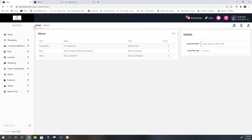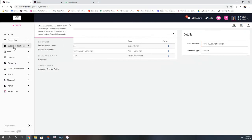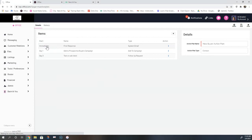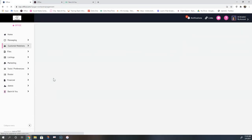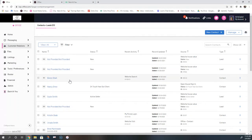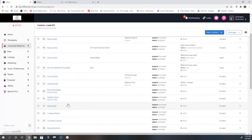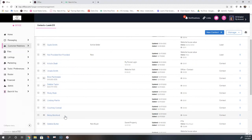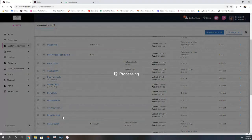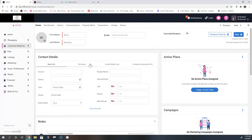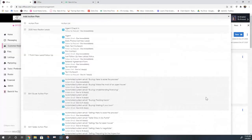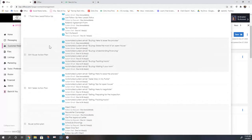Once you have your action plan built, go into your customer relations tab and go to contacts and leads. From there you can attach contacts to your action plans. Within a person's details screen, you'll find the action plan tab where you can assign them to an action plan. When a lead comes in, she can come to that person's details screen and assign them to the action plan right there.